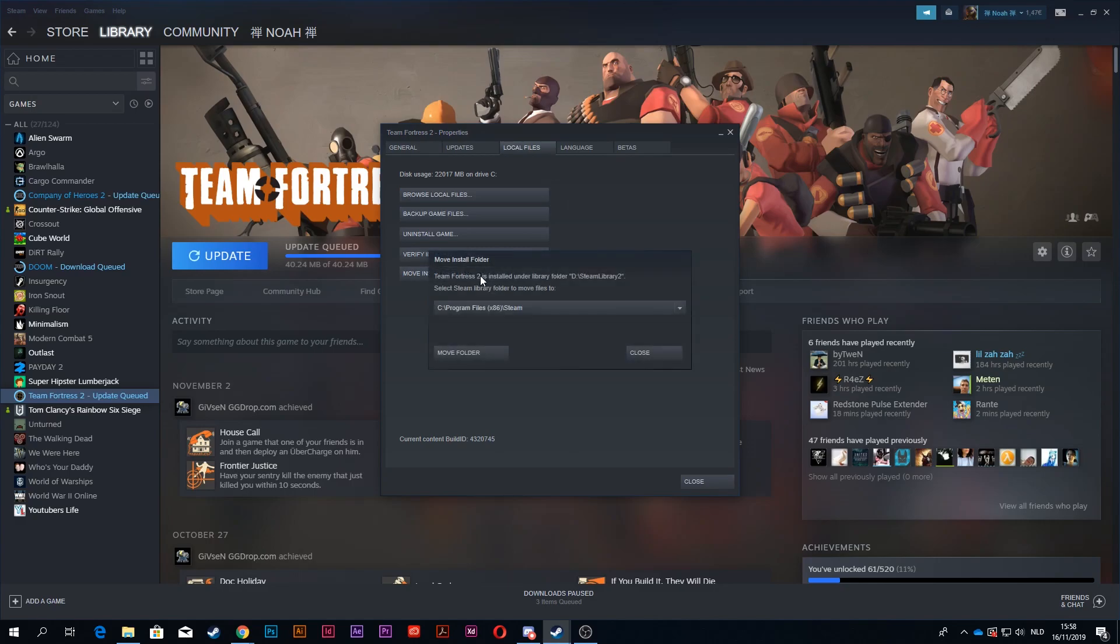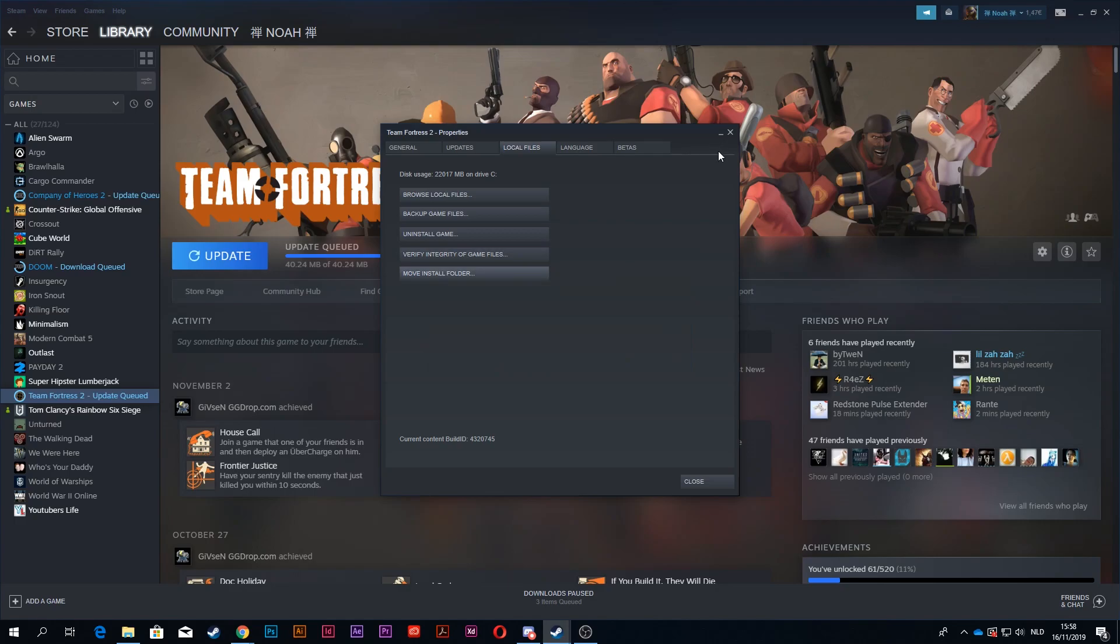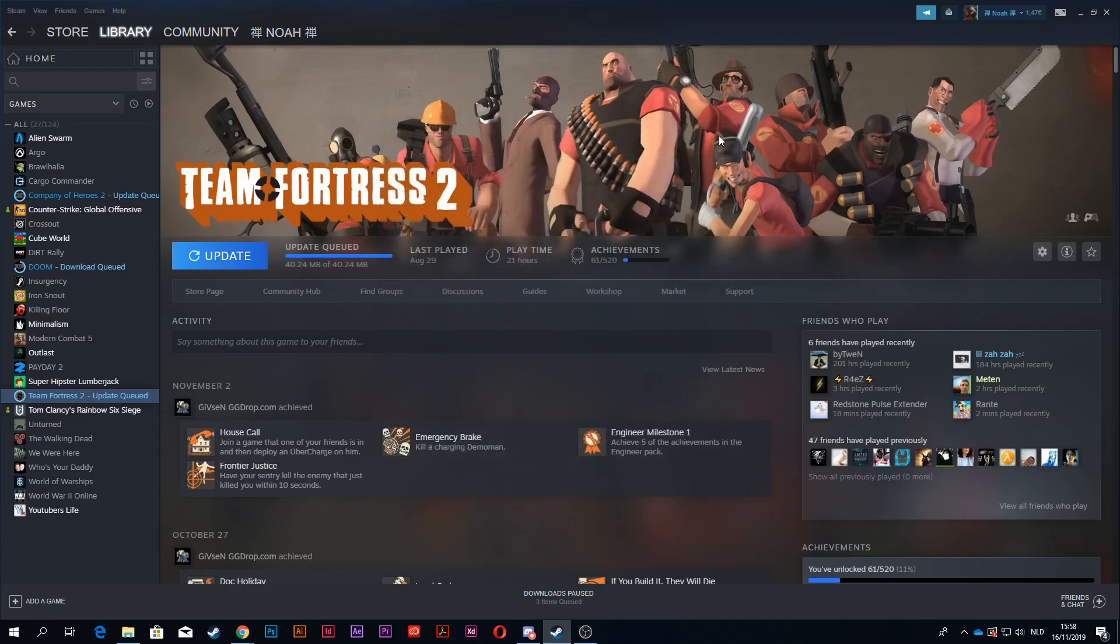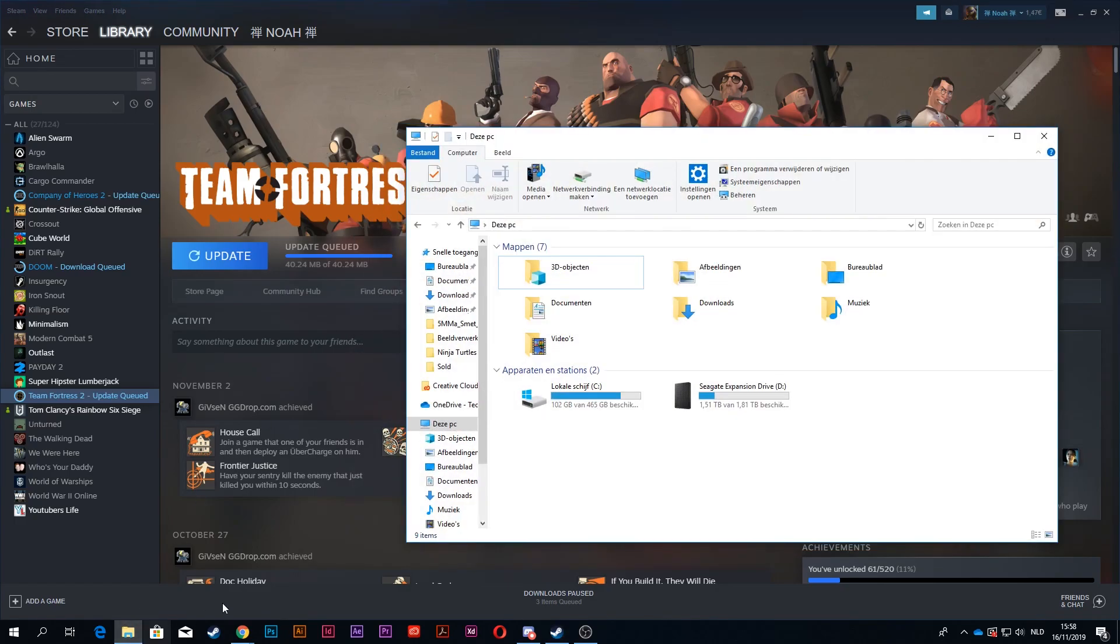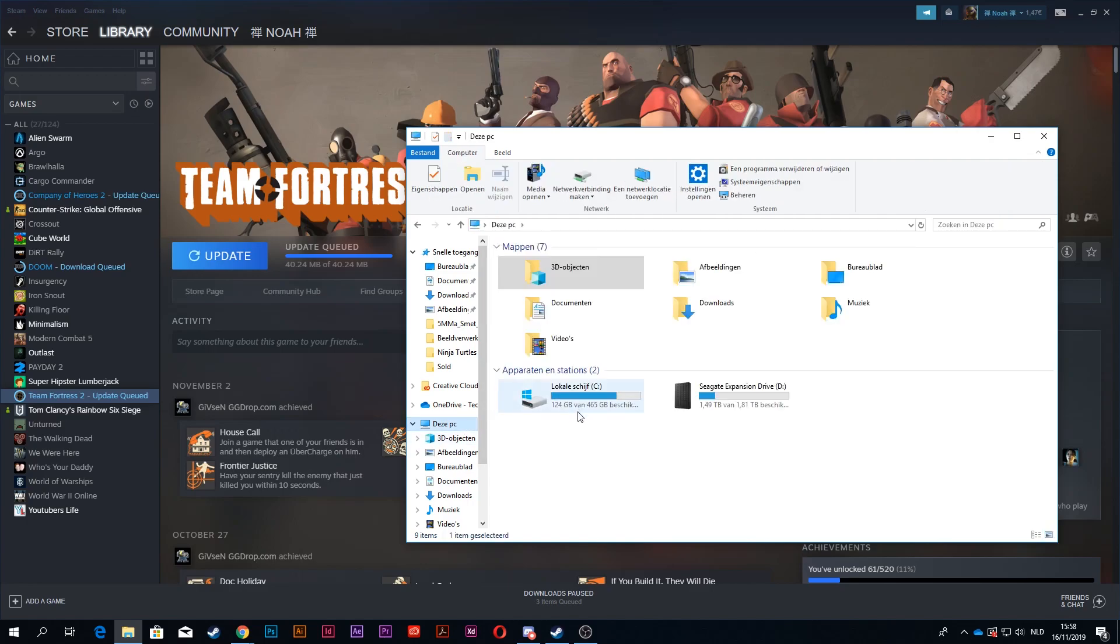Alright, so it's completely done, so now it says I can only change it to the C drive. When that is done, I'm going to go back to my original thing, and it says 102, but if I go back, now it's 124.